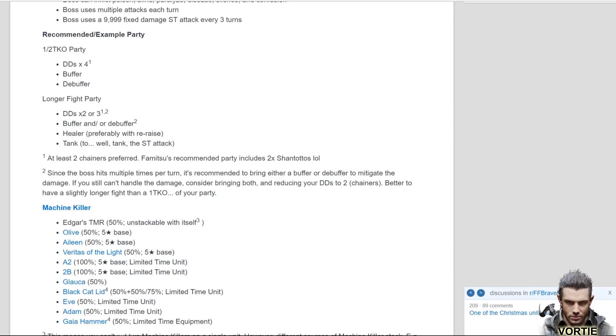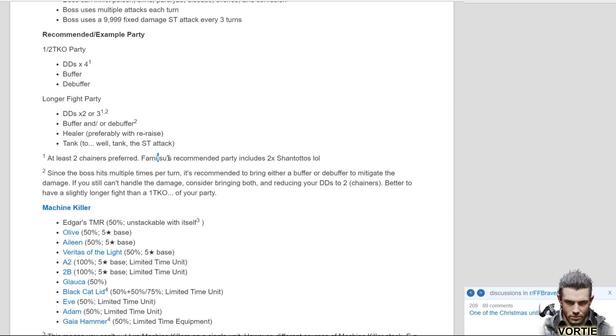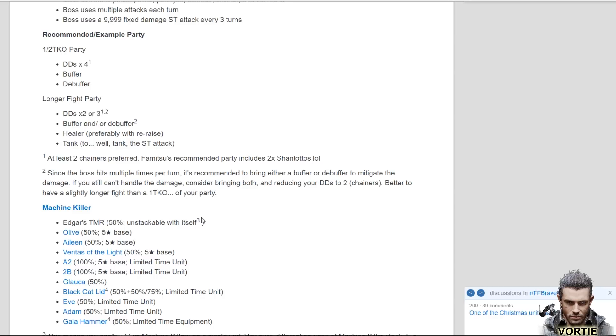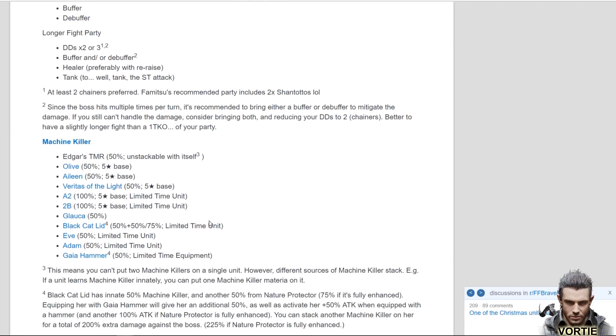It says here some little tips and tricks that they're suggesting, which is normally the general tip when you're bringing damage dealers. Bring at least two chainers. Famitsu recommends party including two Shantottos. If you have chainers like Edgar, that stuff is probably way better. Edgar has machine killer built in himself plus his TM is a machine killer. Famitsu says since the boss hits multiple times per turn, it's recommended to bring either a buffer or debuffer to mitigate the damage. If you still can't handle the damage, consider bringing both and reducing your damage dealers to two chainers. Better to have slightly longer fight than a one-shot kill of your party, which the boss can kill you literally very quickly.